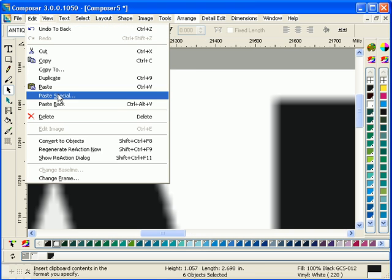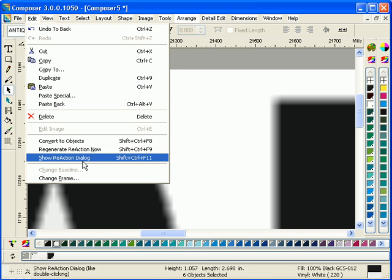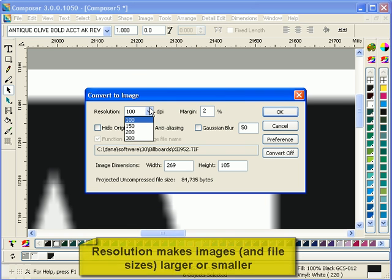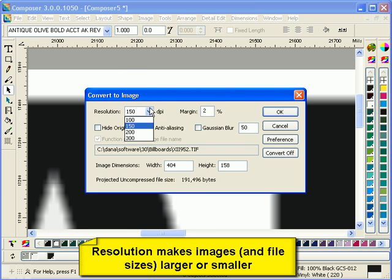So here's just a quick example of some text converted to image. Now we'll go back into the dialog box and look at some of the settings.